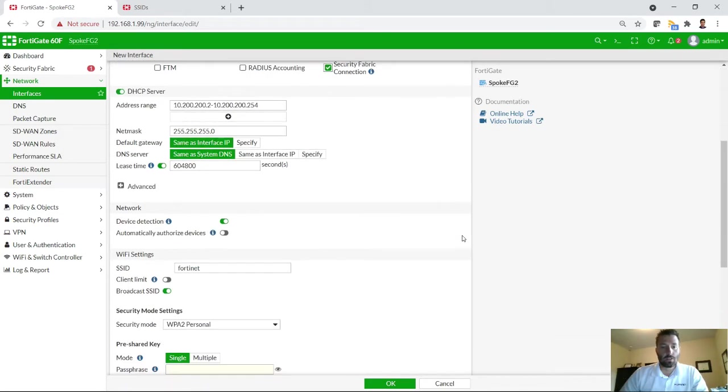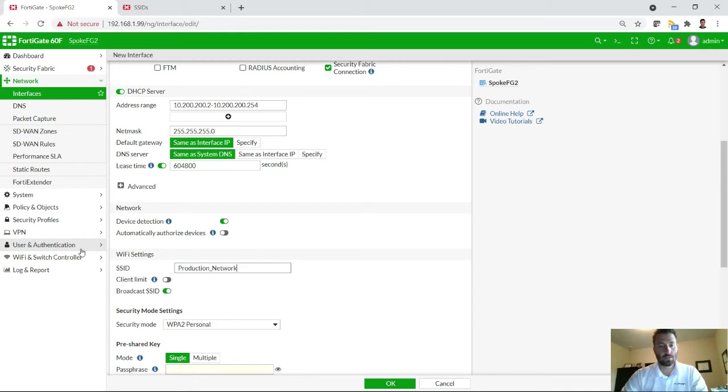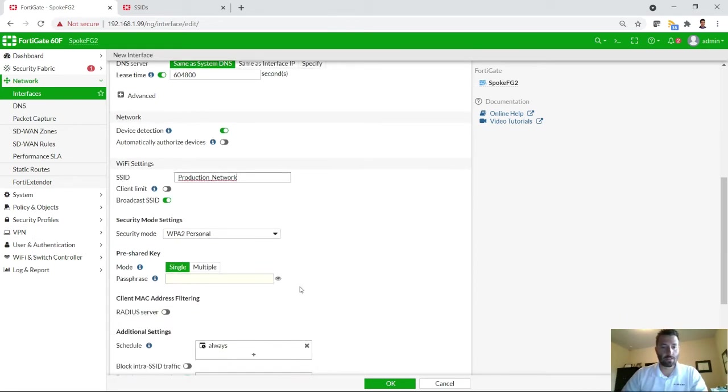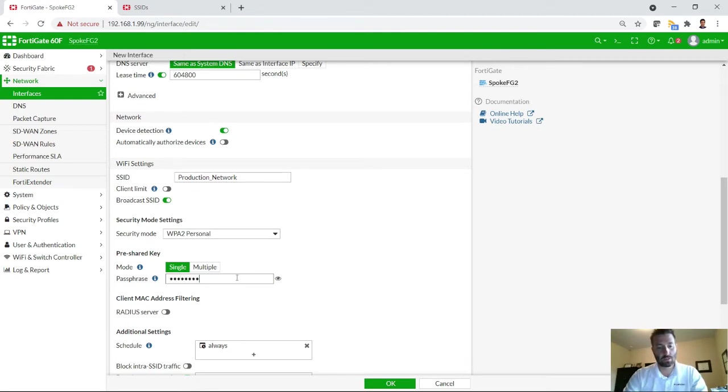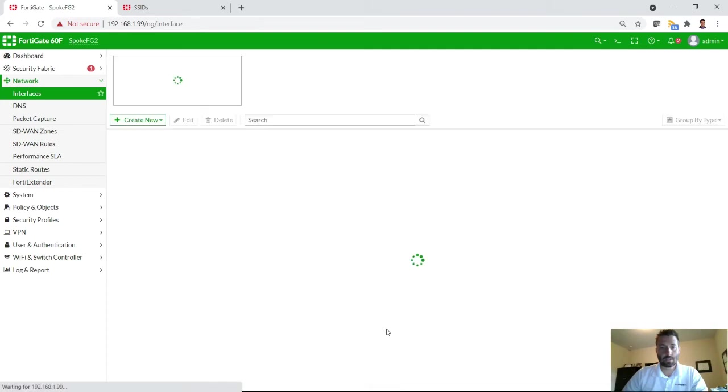You can leave most of the defaults up here. This is the advertised network. So this will be the SSID that is broadcast. You'll need to put in a password. Leave everything else as default and hit OK.